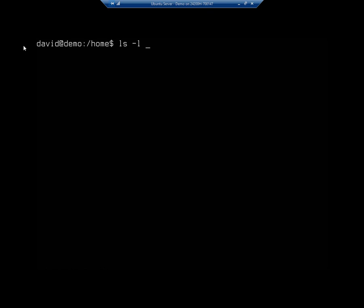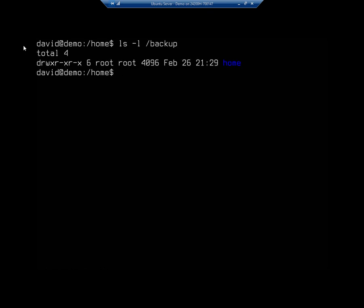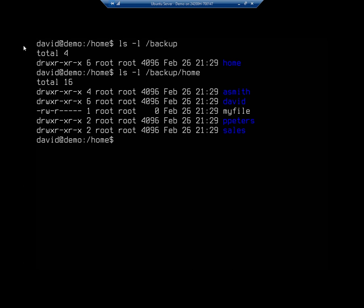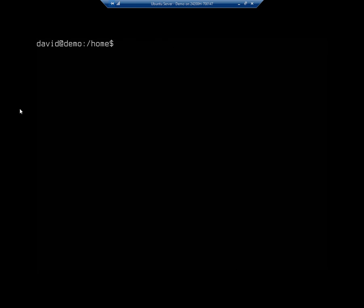So if I do an ls slash l forward slash backup, you're going to see that it moved over the home folder. Let me go into my home folder and you're going to see all of my data there. Now you'll notice though all of these have changed from owned by whoever to now owned by root.